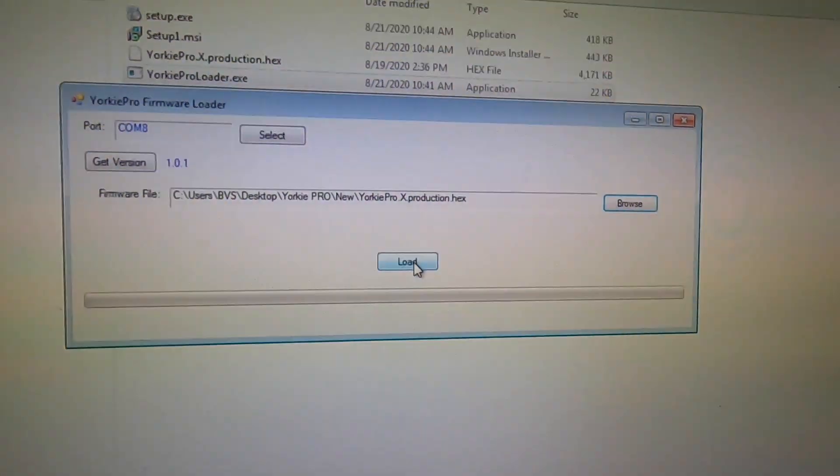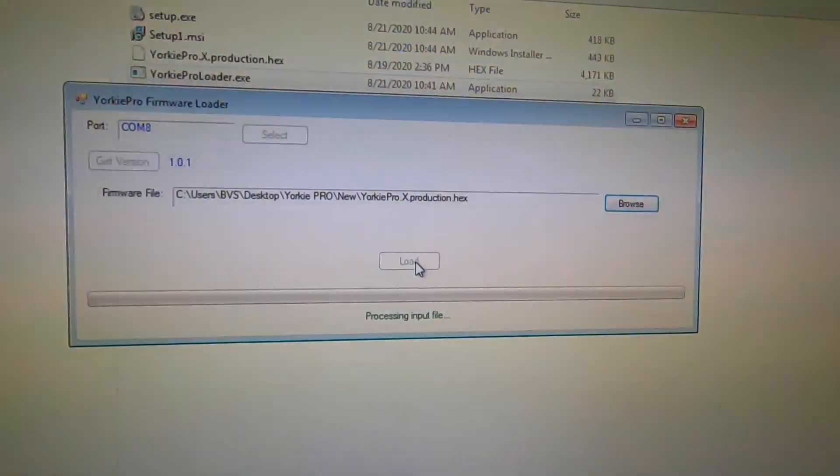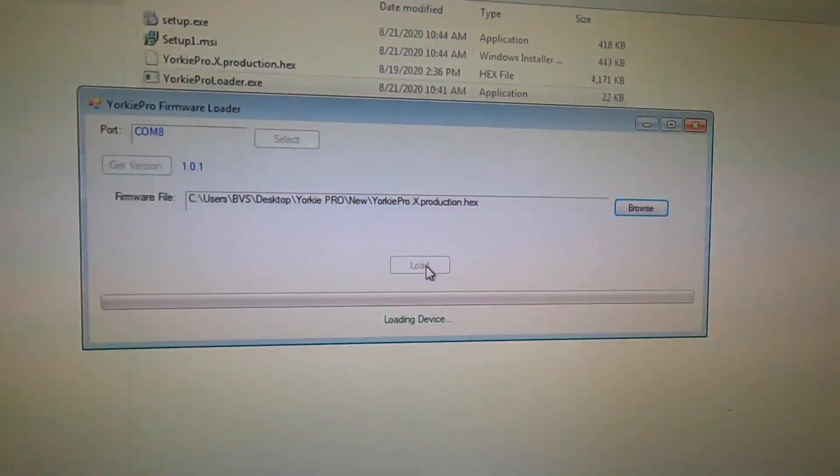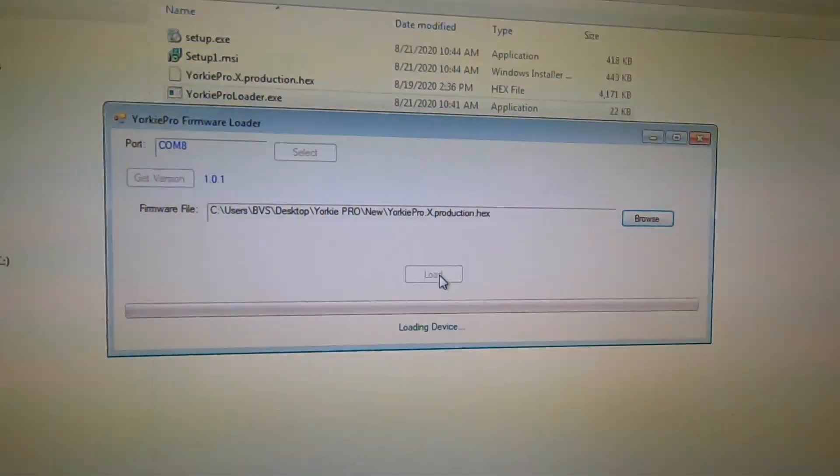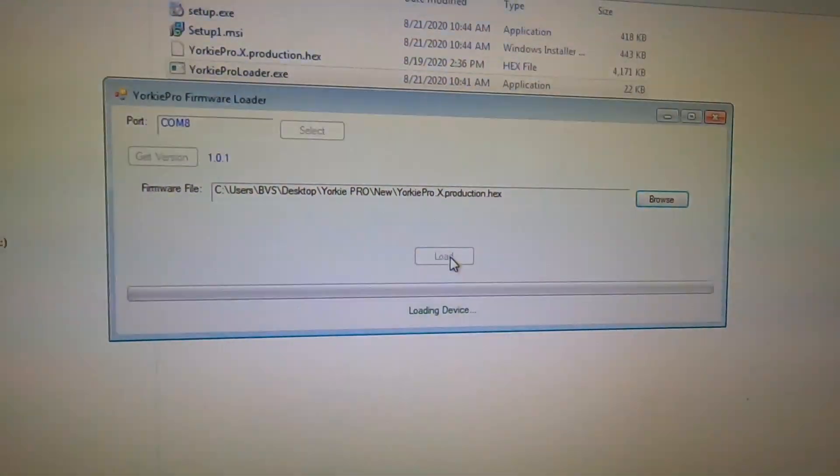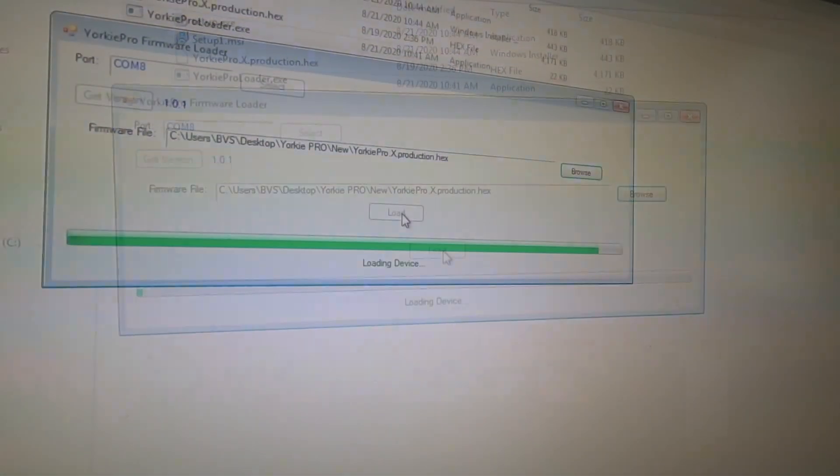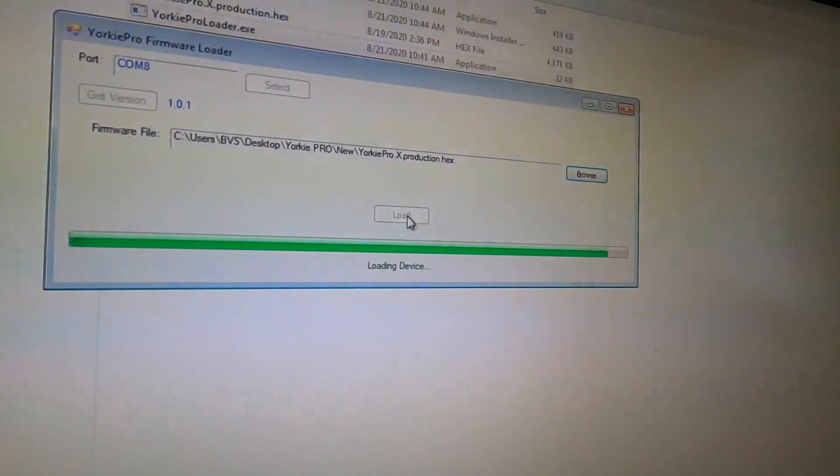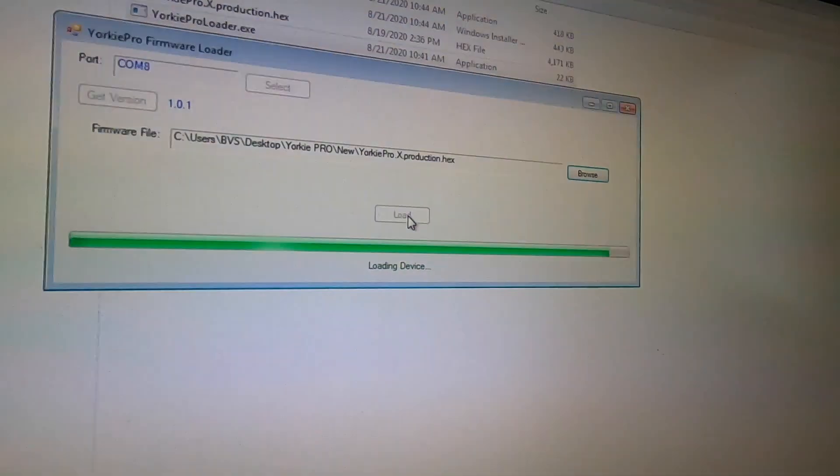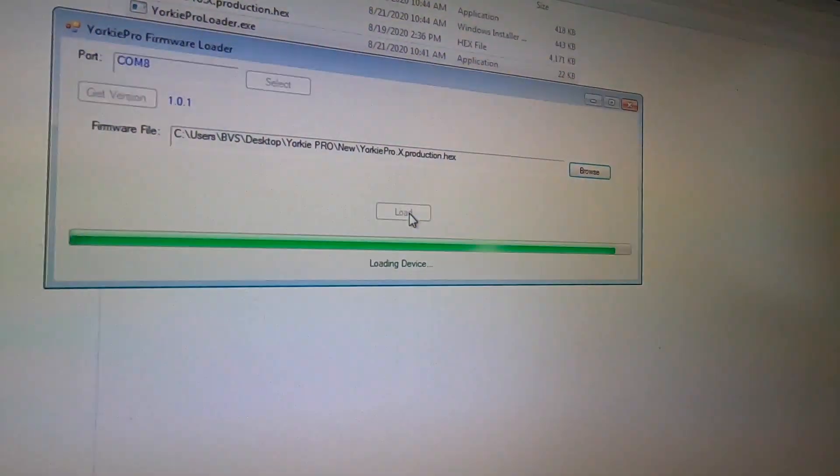Then click on load. This will take about five minutes for it to completely load. Once the firmware has been completely loaded into the unit.